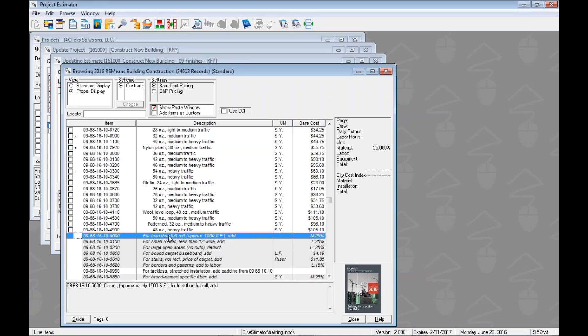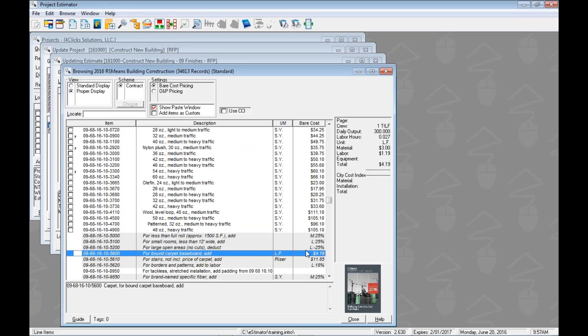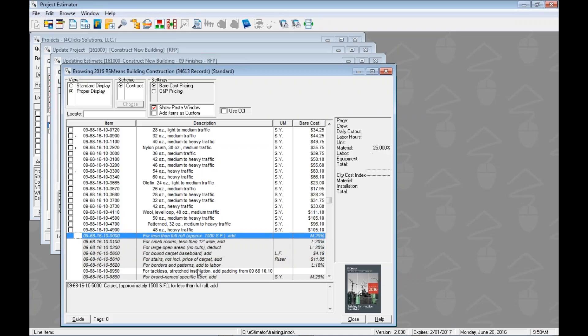Some modifiers are straight-up dollar values — just like normal line items, each is associated with a dollar amount per unit of measure, and could have material, labor, equipment, or maybe even a total only. There are also some that are percentages, just like we would see in some other RS Means line items. For example, this one is 25% of the material cost. You could also have a percentage of the labor, equipment, or a percentage of the total only. Those are how to identify the modifiers and what they look like. Let's walk through some examples.